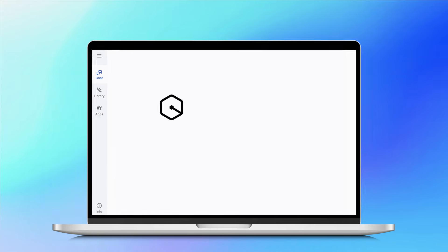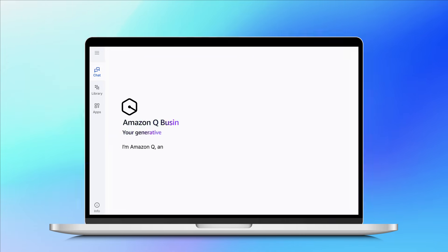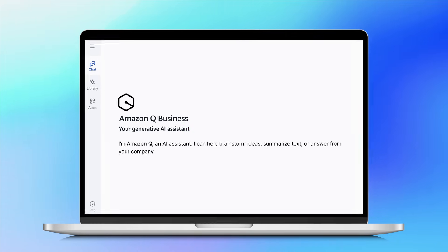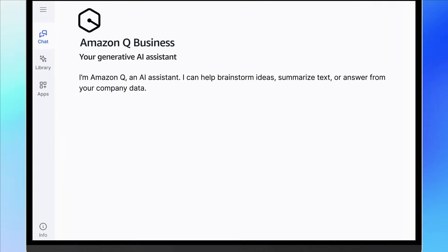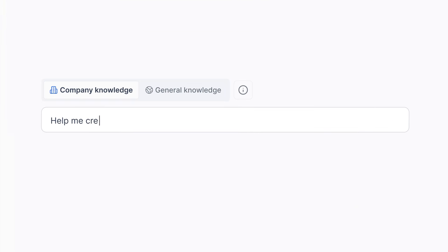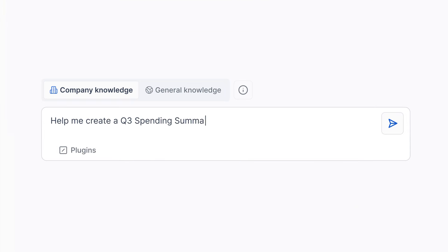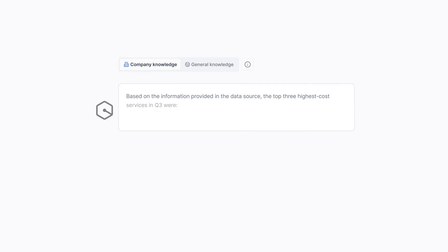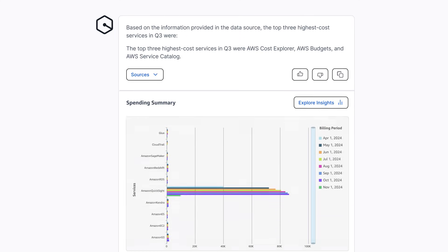Plus, Q Business can even tap into data from your enterprise databases and data warehouses to do things like create a quarterly spending summary and get critical insights.